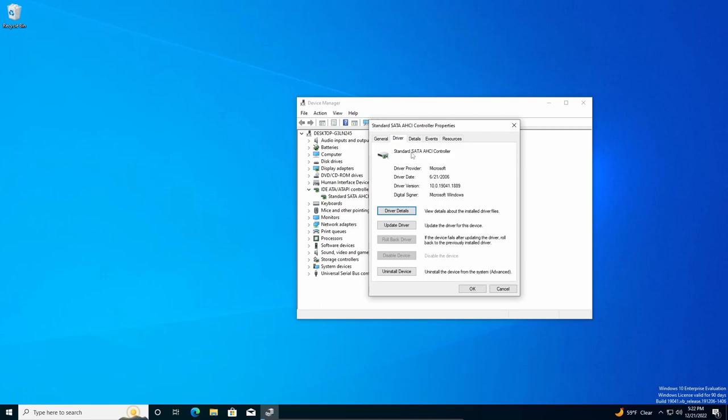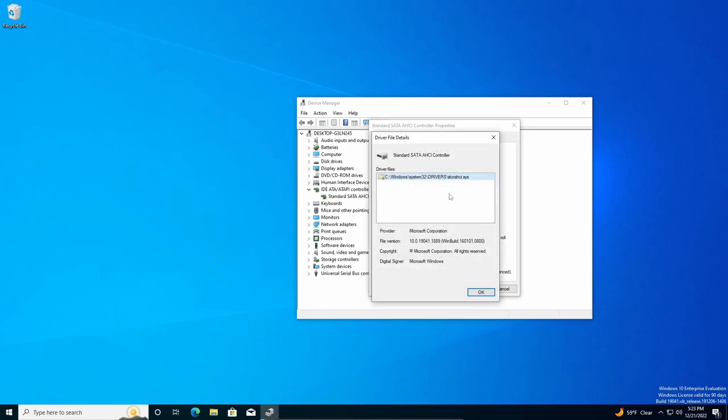You're going to go over to the Driver tab. You can go down to Driver Details. This one, the STORAHCI, that's the Windows version. If it says something like IASTR, that's Intel's version, and it's pretty much the most common one used for this error.